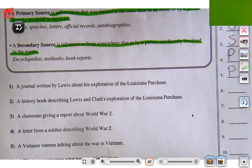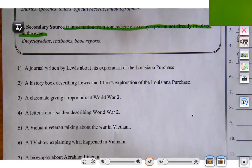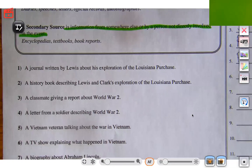Number six: a TV show explaining what happened in Vietnam. It's a TV show, meaning they're explaining things after the fact, after something has happened. So that's secondary.